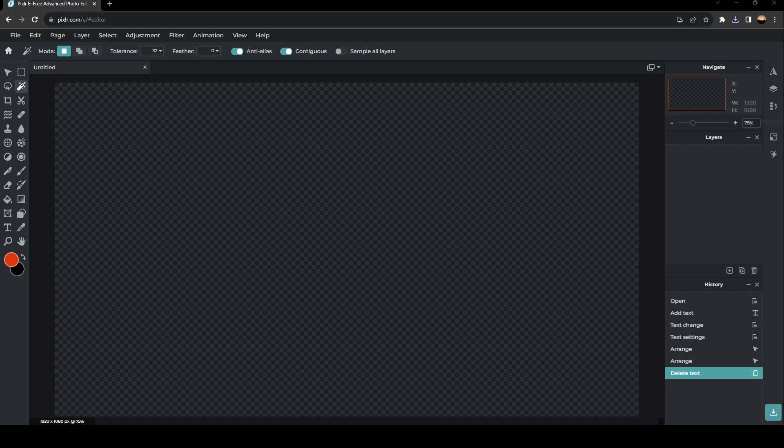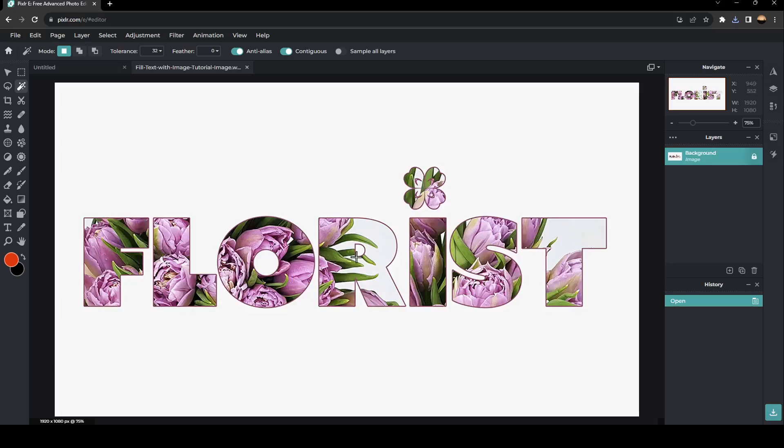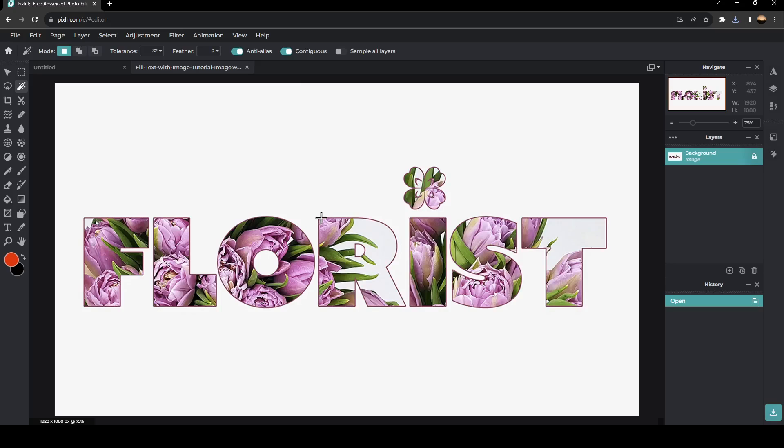And then select an image to add from your PC. Once you select it, it's going to be shown right here. So as you can see, there is text in this image. So if you want to remove it, there are a lot of ways to do it.